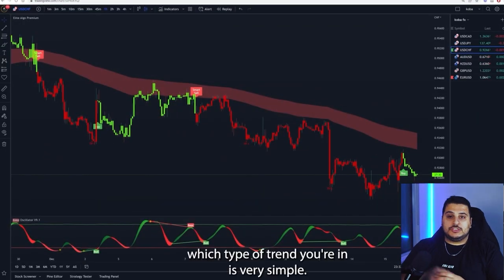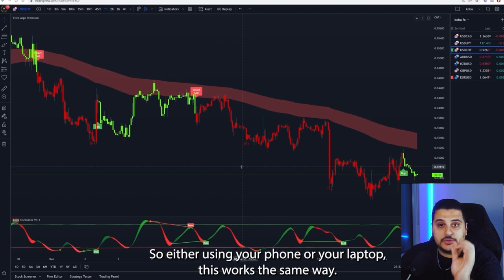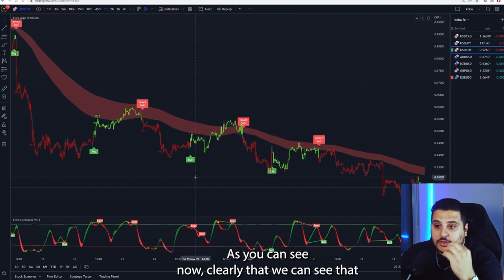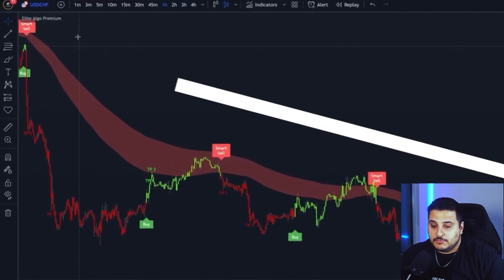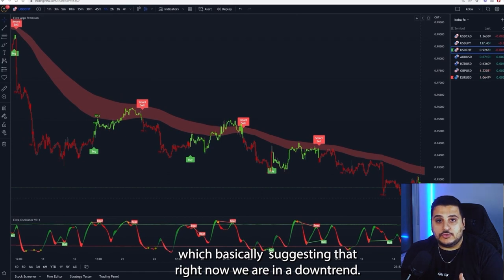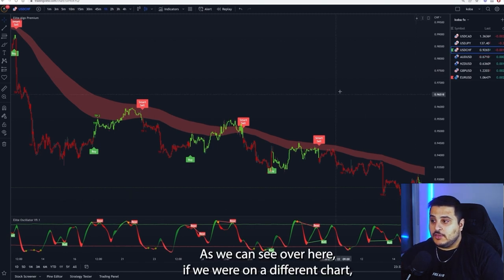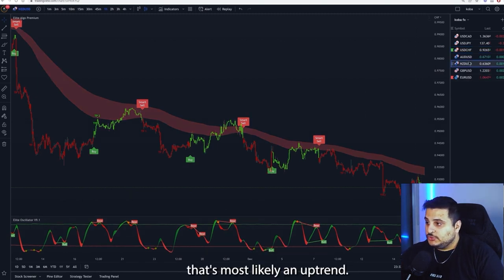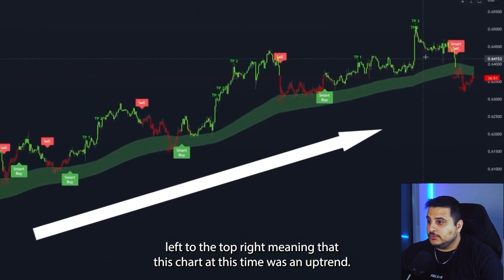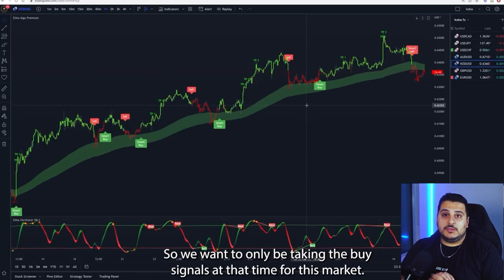The first way to determine which trend you're in is simple — just look at the chart and zoom out a little bit. As you can see, the price has been going from the top left to the bottom right, suggesting we are in a downtrend. We only want to follow sell signals in that case. On a different chart we can see price going from bottom left to top right — that's an uptrend, and we only take buy signals.